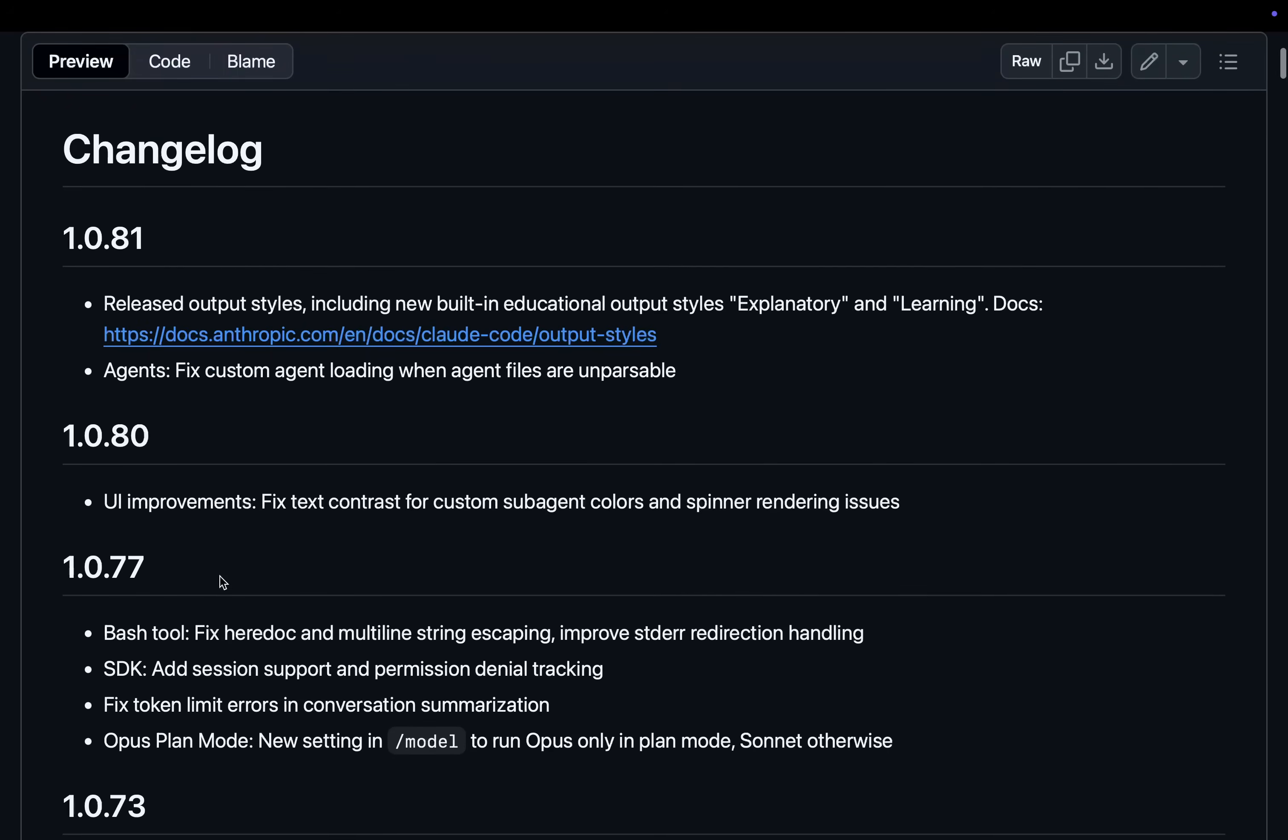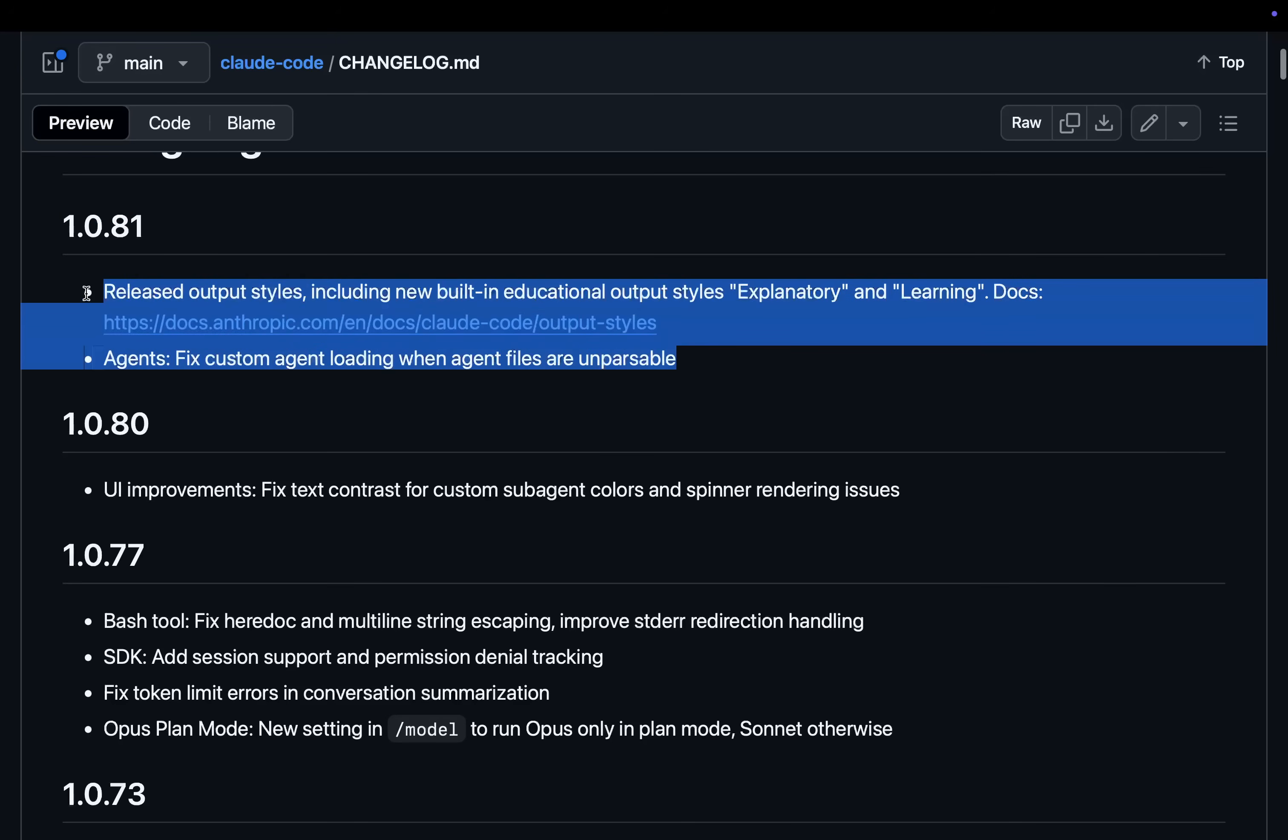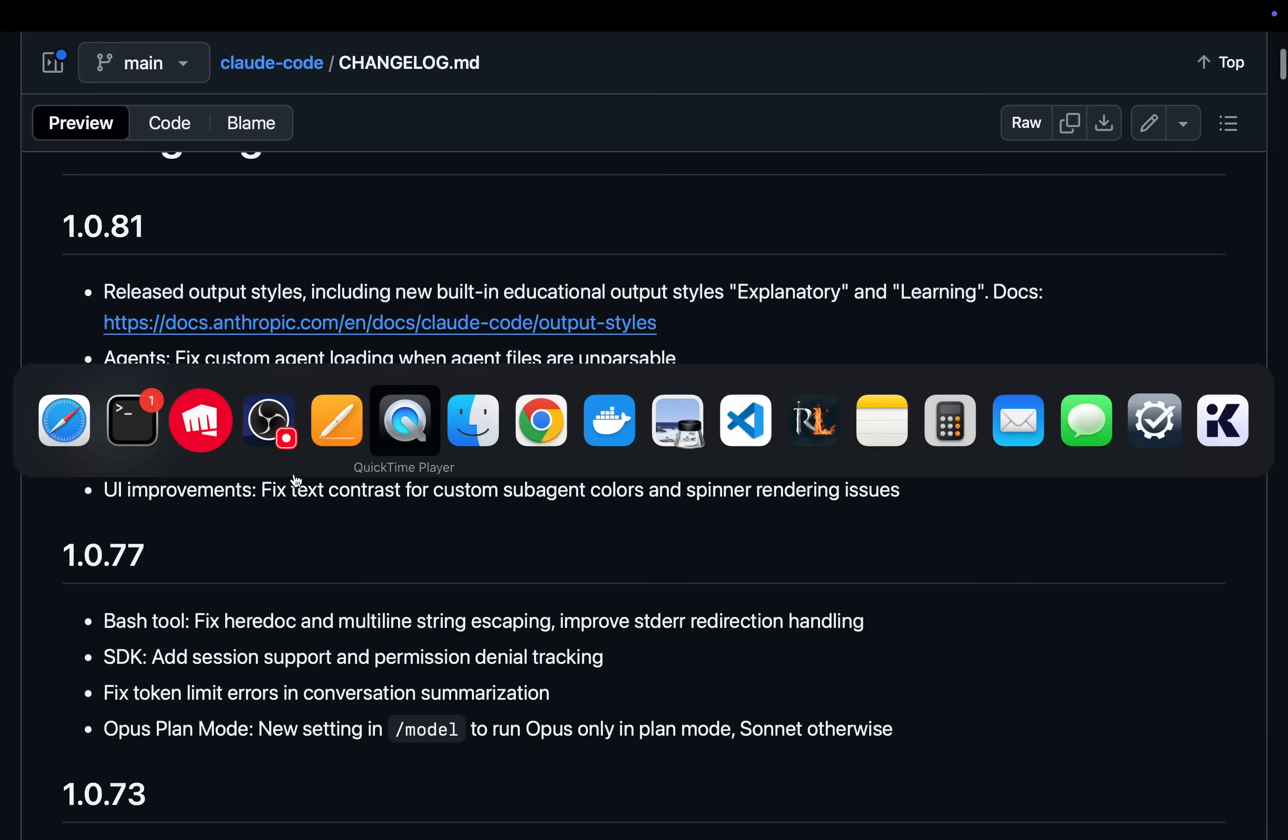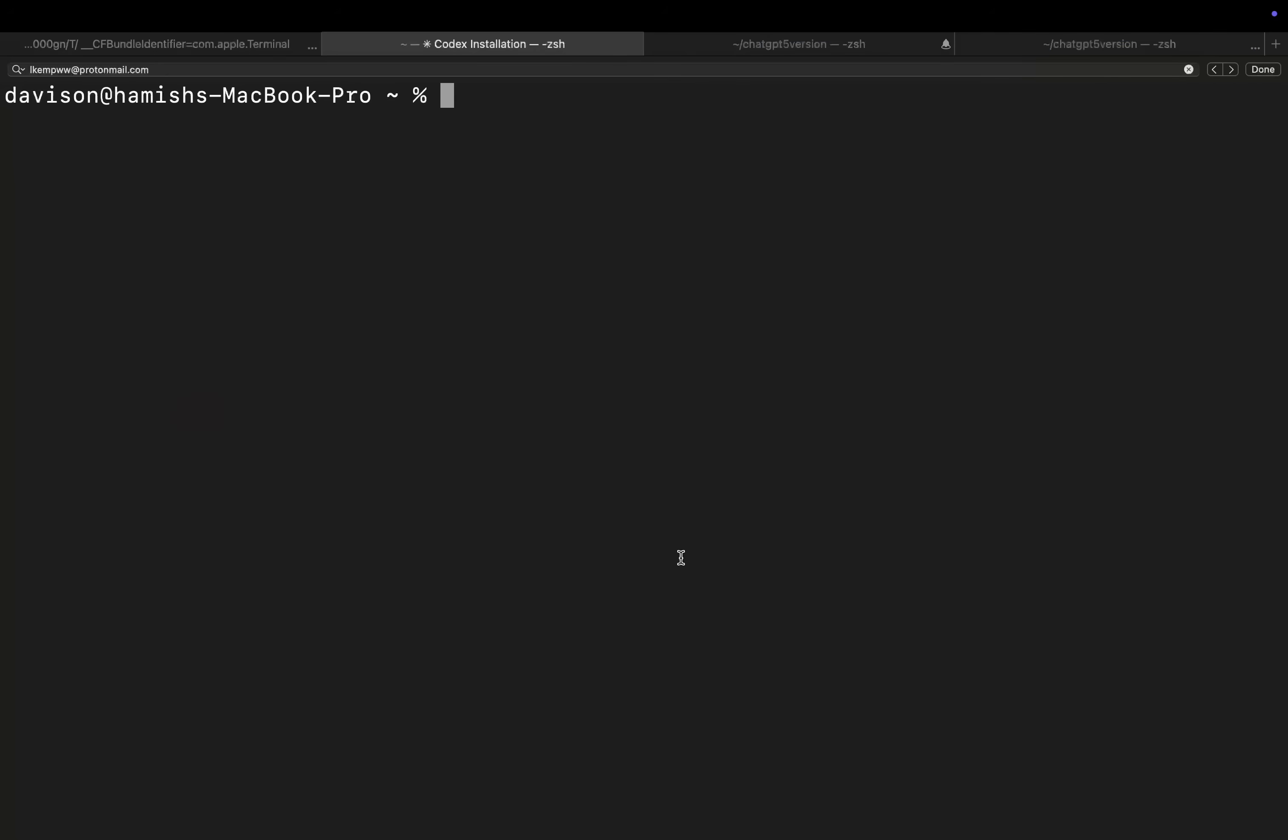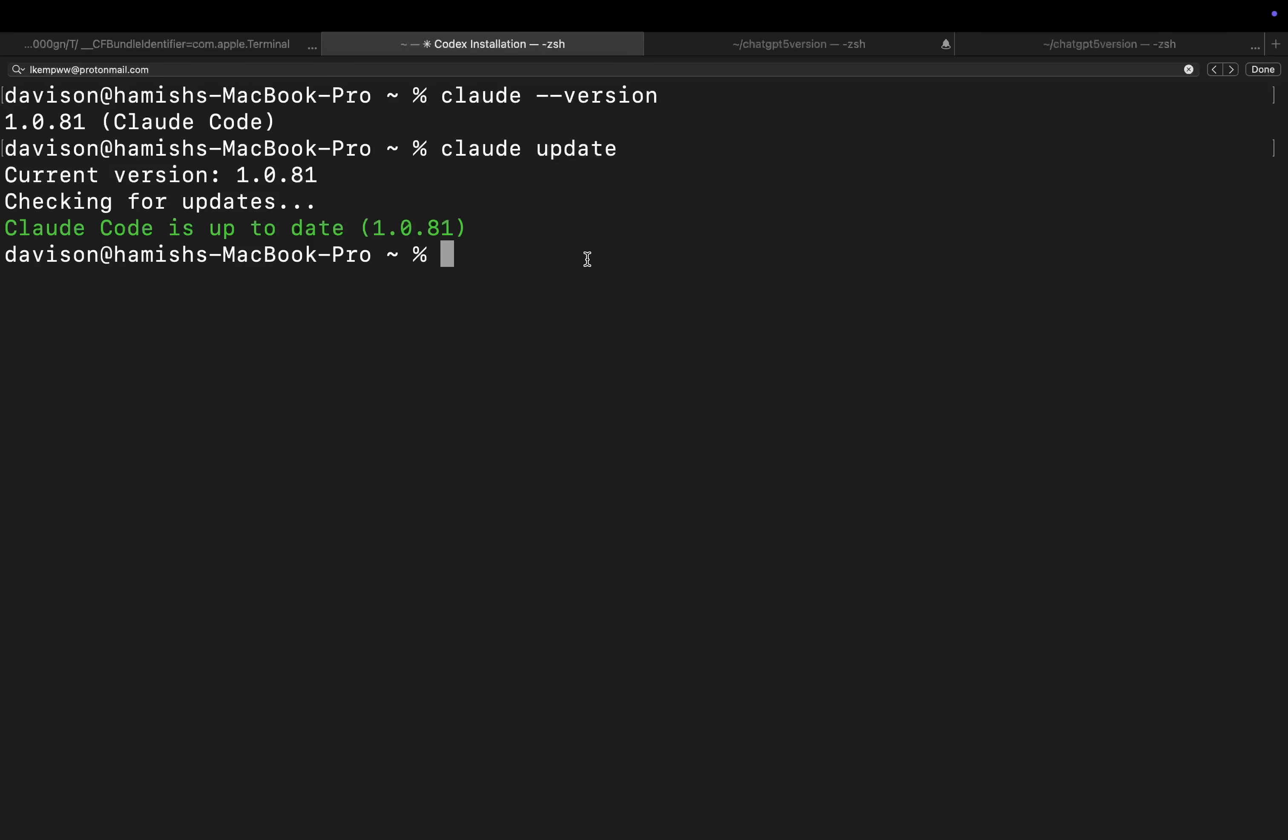There's been a few updates you can see here, but we want to be talking about 1.081 right here. I'll just show you how to get that on your system. If I do Claude dash dash version, if this says anything other than 1.081, then you can do Claude Update in order to update your Claude Code.